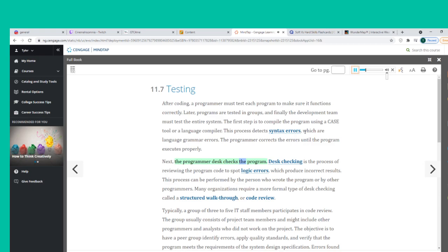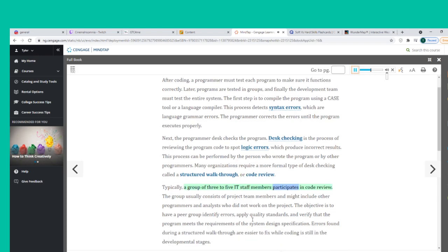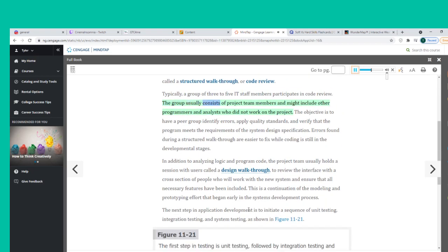Next, the programmer desk checks the program. Desk checking is the process of reviewing the program code to spot logic errors, which produce incorrect results. Many organizations require a more formal type of desk checking called a structured walkthrough or code review. Typically, a group of three to five IT staff members participates. The objective is to have a peer group identify errors, apply quality standards, and verify that the program meets the requirements of the system design specification.